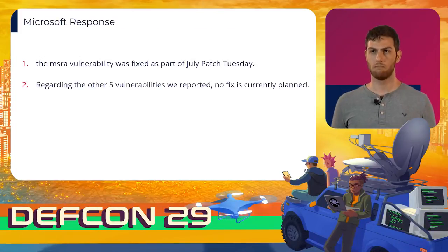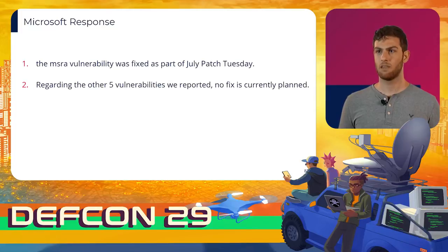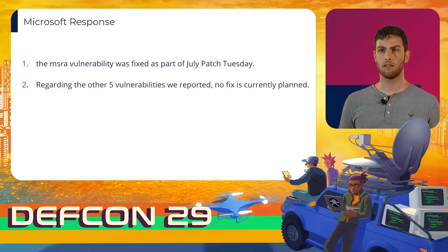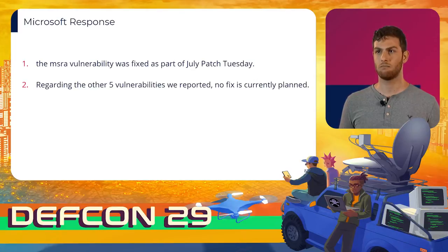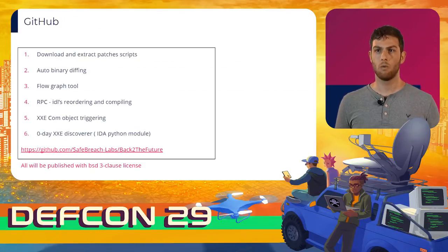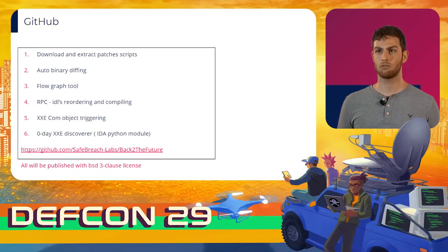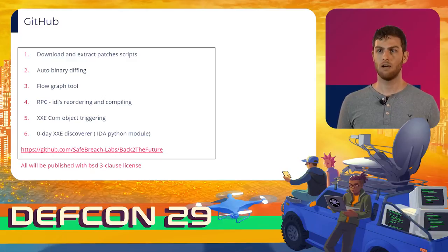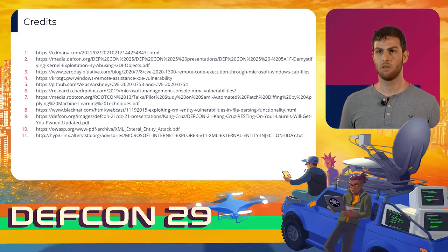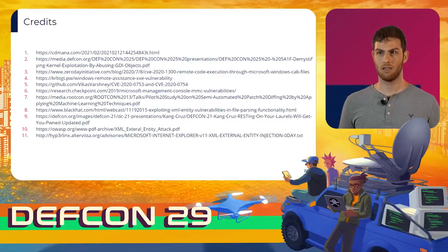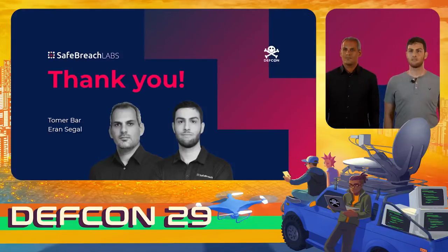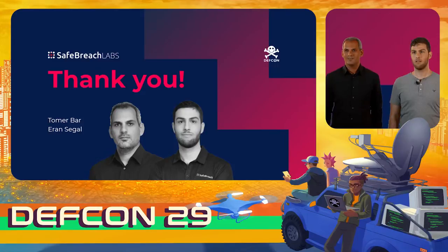Regarding the MSRA vulnerability, the bug was fixed as part of July Patch Tuesday. Regarding the other vulnerabilities, no fix is currently planned since they don't meet Microsoft's servicing bar. We are encouraging you all to use and expand our tools, which will be published today. We think the vulnerabilities we found are just the tip of the iceberg. We would like to credit multiple researchers on whose previous research we built. Thanks for joining — moving on to the Q&A session.